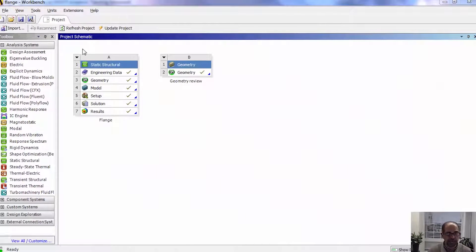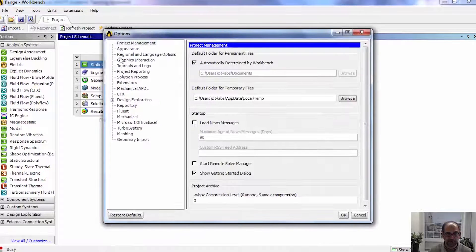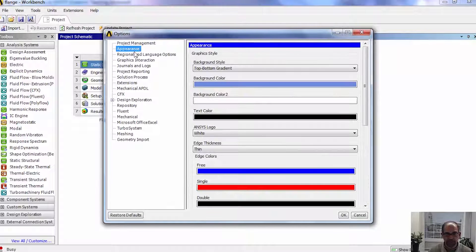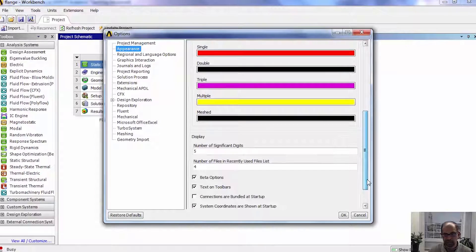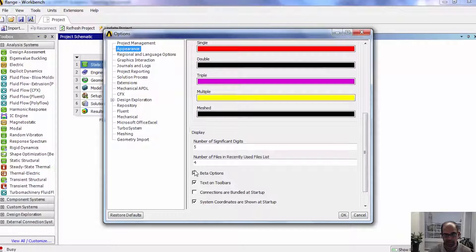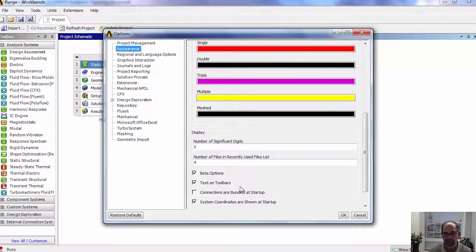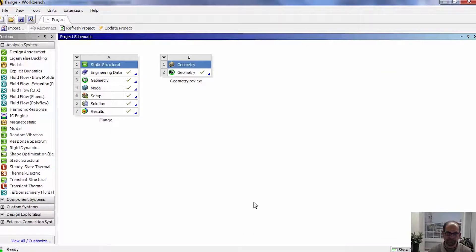Go into the project page and under Tools, Options, Appearance, you need to turn on the beta options. This is already turned on here, so make sure that's turned on and click OK.